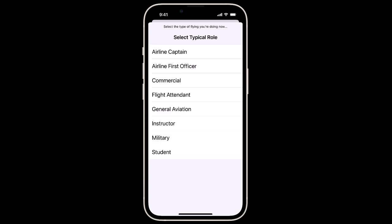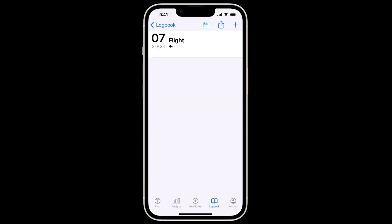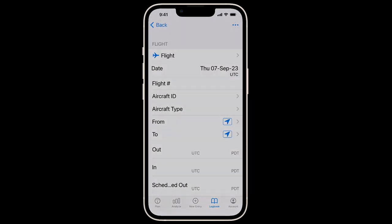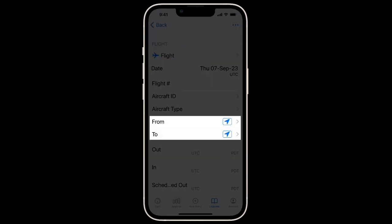For this example, we'll choose Airline First Officer. Our first flight is ready to go. We'll allow LogTen to use our location while using the app so that we can enter our to and from airports with a single tap.